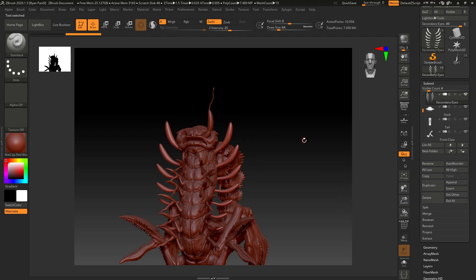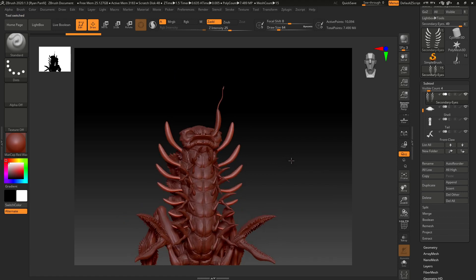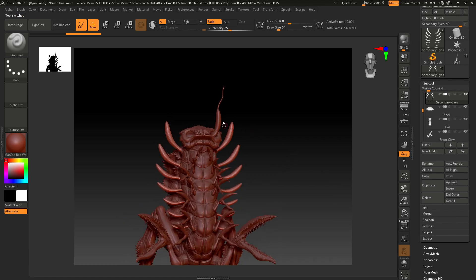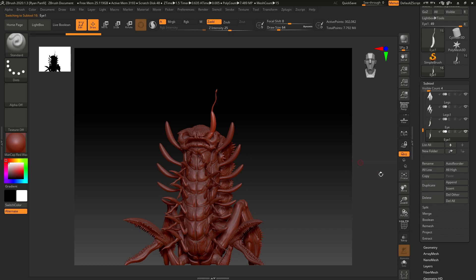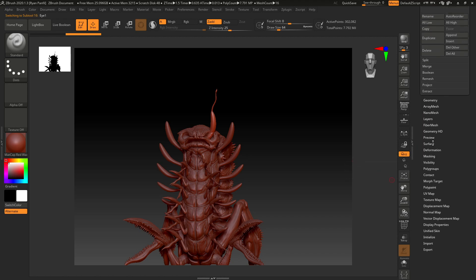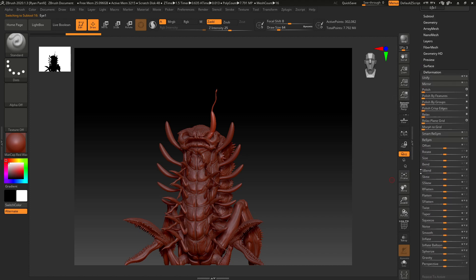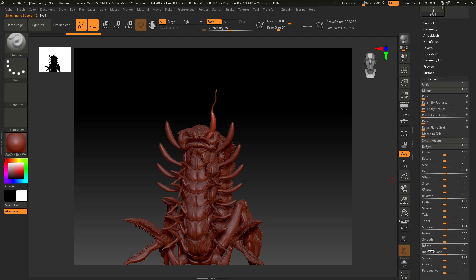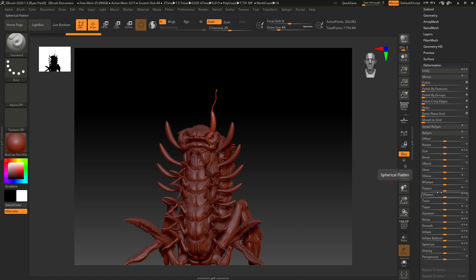Now I'm going to click back on the one that I want to duplicate and I'm going to click duplicate. Then we're going to come down to deformation, and we've got all these really cool things in here you can play with.